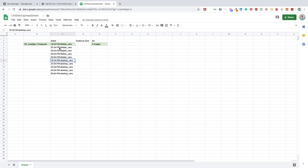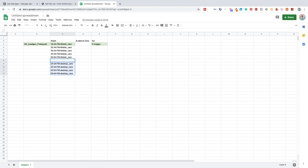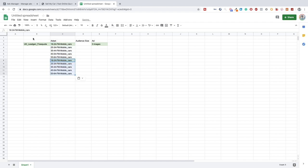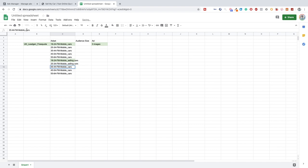Mobile traffic more often than not is much cheaper, so we'll focus on mobile traffic first and compare later with desktop. Rather than making the distinction between desktop and mobile, we'll be changing the interest — so copying these ad sets and swapping 'cars' for something like 'selling cars' or other related interests, depending on what's available.